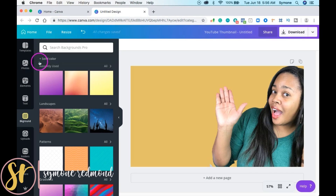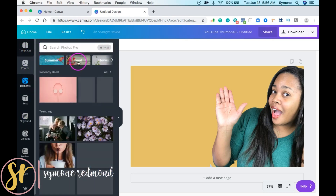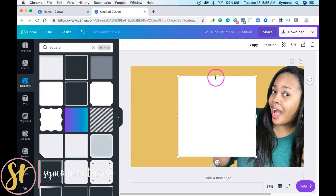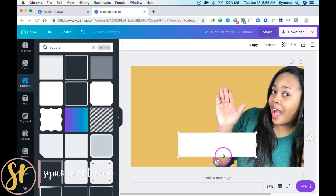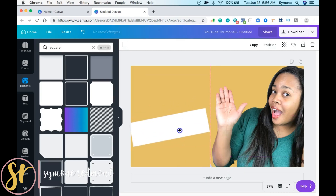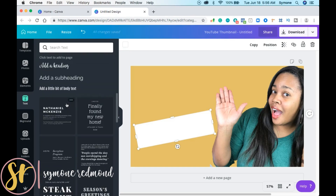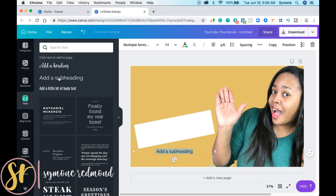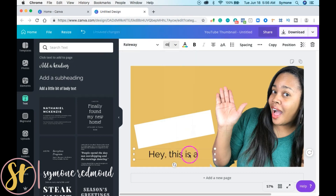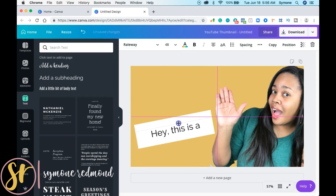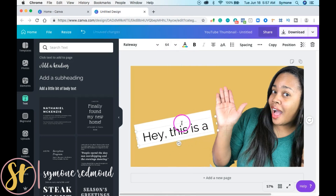When creating a thumbnail I like to use elements. I'll choose a square and make it into a rectangle box. Then I add text — what I love about Canva is that you can upload your own fonts downloaded from the internet. Let's type something, make it a bit bigger to kind of fit the box, and it gives you an idea of how you can do all of this.